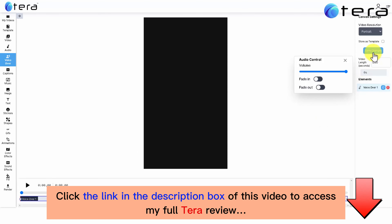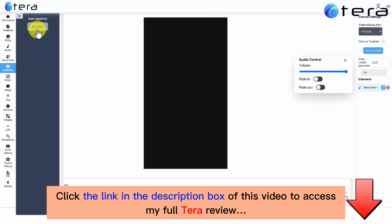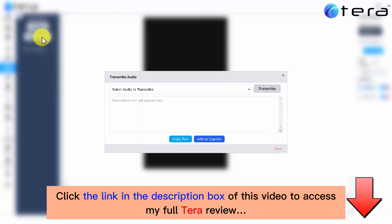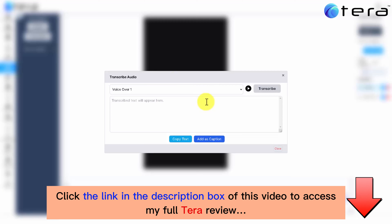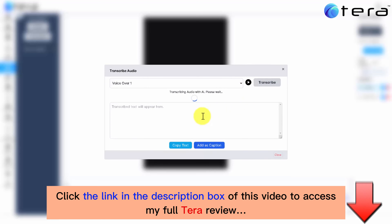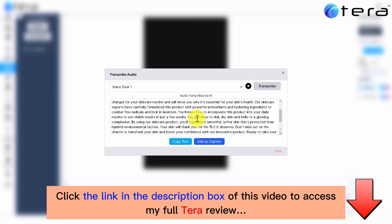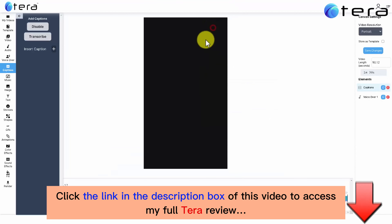The next step is to add the captions. Yes, fellows, you can even add perfectly synced captions to your video with the power of AI. For that, click on Captions, click on Enable, click on Transcribe, and select the voiceover. You can play the audio to make sure it is the right one and click on Transcribe. By the power of AI, the video script will be perfectly transcribed. You can do this even with any other voiceover file you upload. You can not only perfectly transcribe, but also perfectly sync the transcription with the voiceover audio by clicking on the Add as Caption blue button.